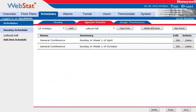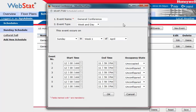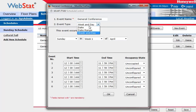You'll be able to observe that I've already added two special events — one is for April conference and one is for October conference. Let's look at one of them just to observe how it was set up. First of all, we give it a name, then we give it a week and day choice. You can choose a date, a range, or a week and day.